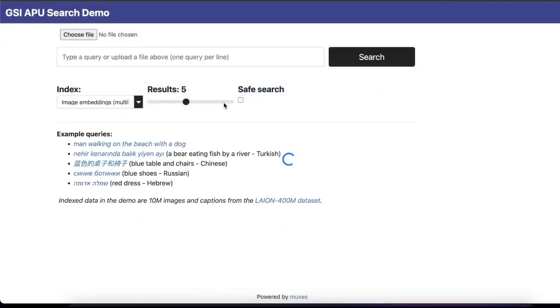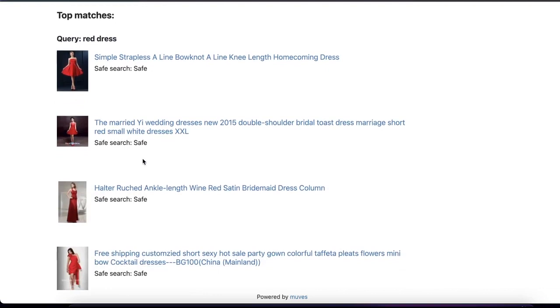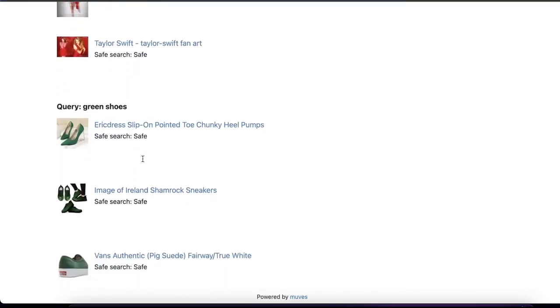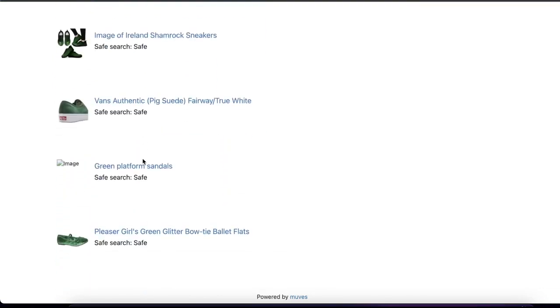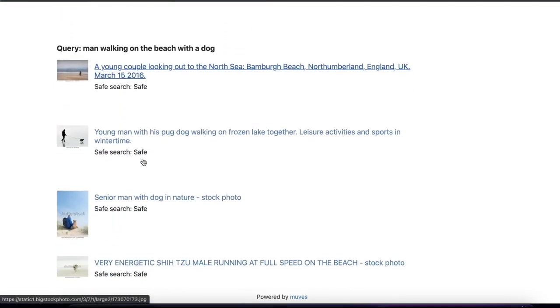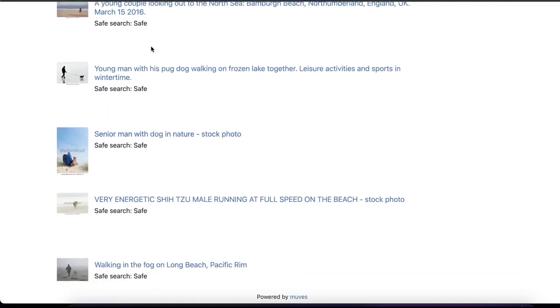The next feature I'm going to show you is a batch query or multi-query. The file I've loaded contains 20 queries, and they executed within 281 milliseconds. The first query, 'red dress,' has quite relevant results on screen. The second one is 'green shoes,' and then 'man walking on the beach with a dog.'